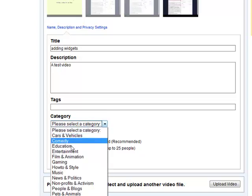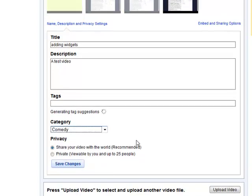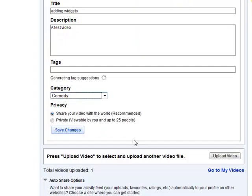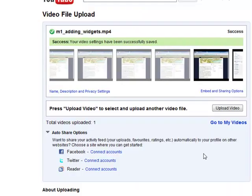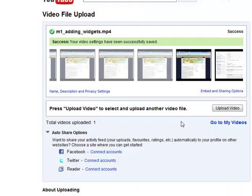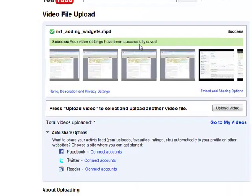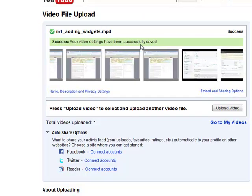Category: education. And share your video, you want to keep that as an option. Click save changes and there we have our video.